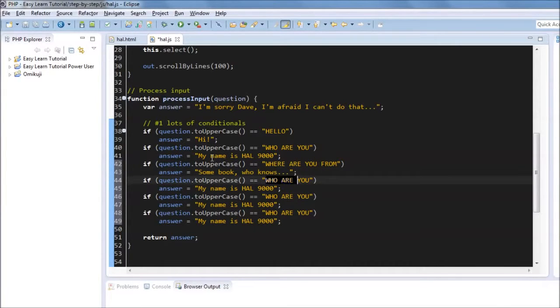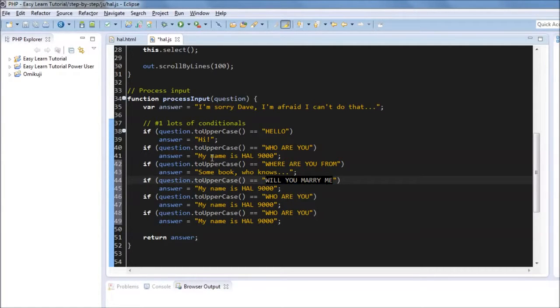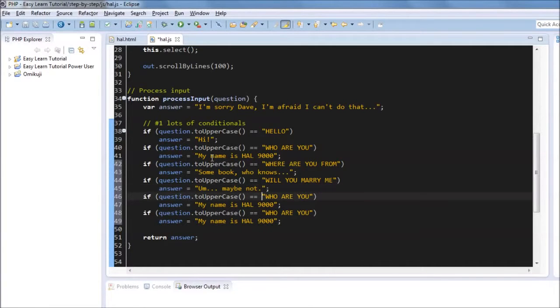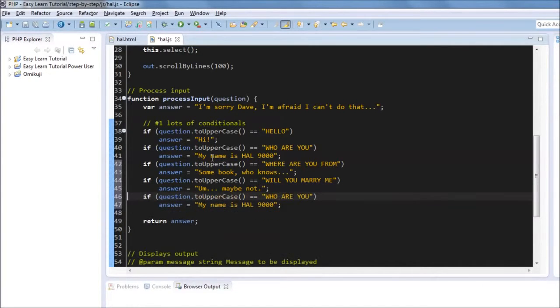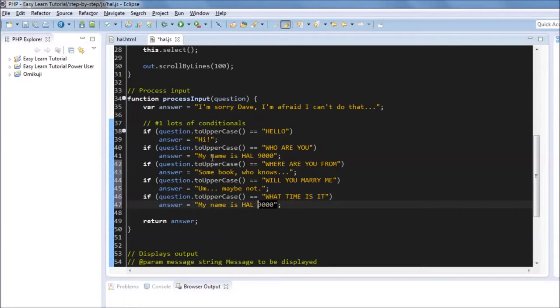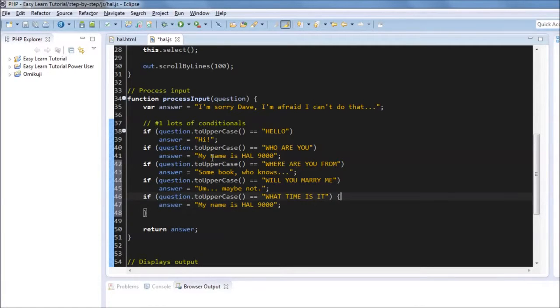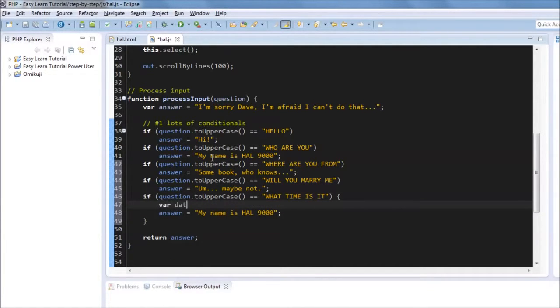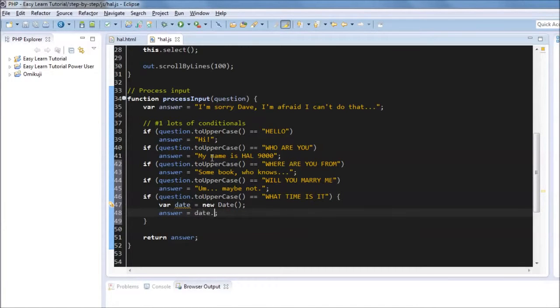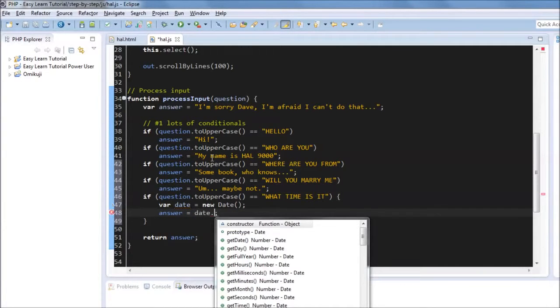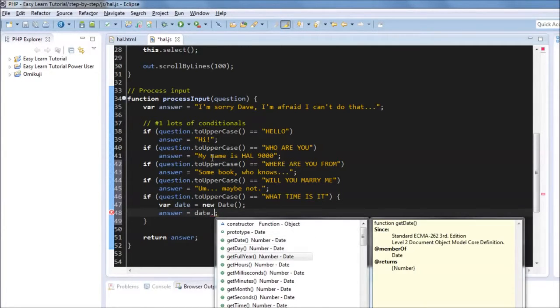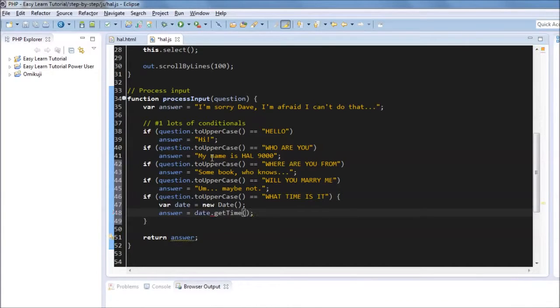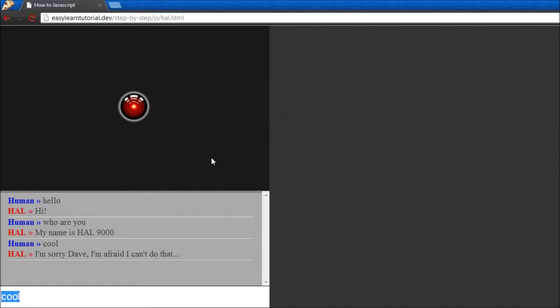We can say something like where are you from? And he will say some book who knows. And we can ask him will you marry me? This is like one of the most common questions that Siri gets, by the way. And he will answer something like maybe not. And we can also ask him something like what time is it?